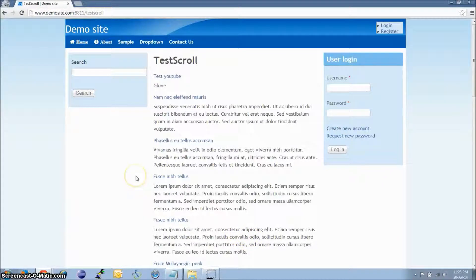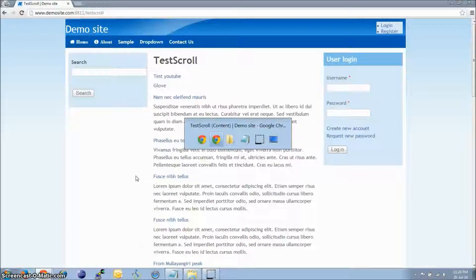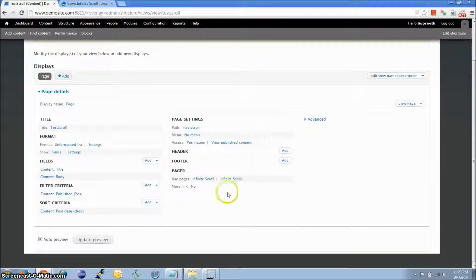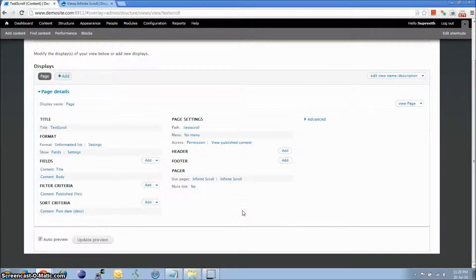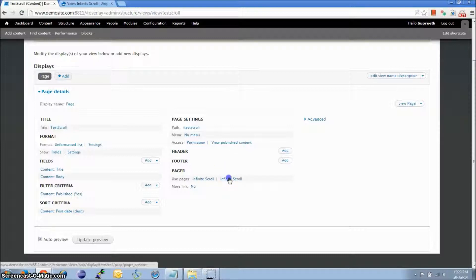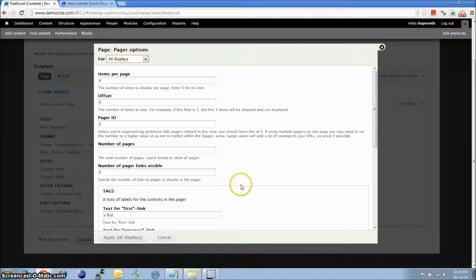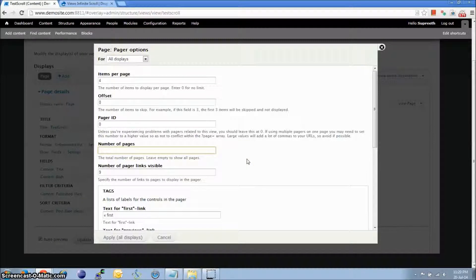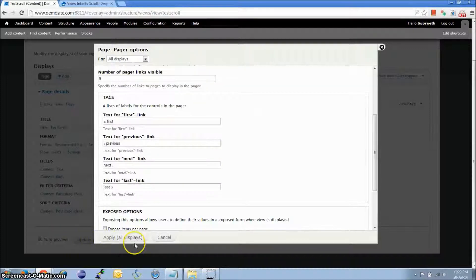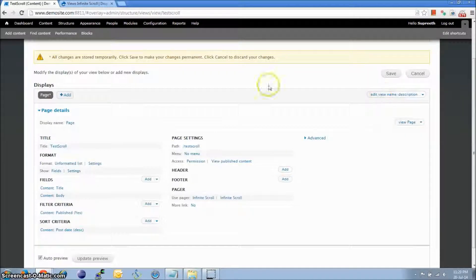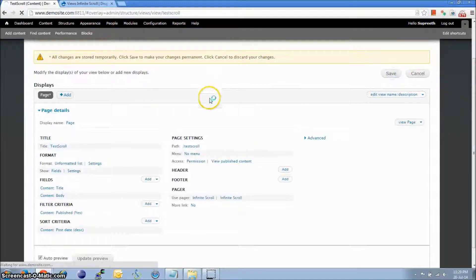Now there is another option. In case you want to restrict the number of pages user will be able to view, click on infinite scroll here. And we can restrict the number of pages the user actually loads, total number of ones. Click 3 and Apply. Click on Save.